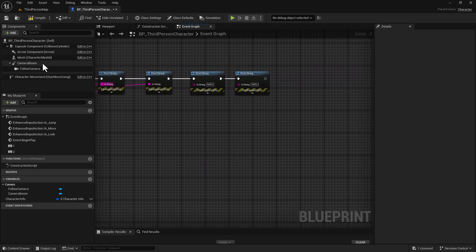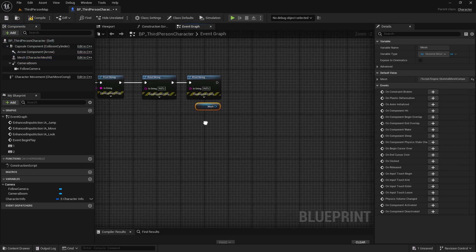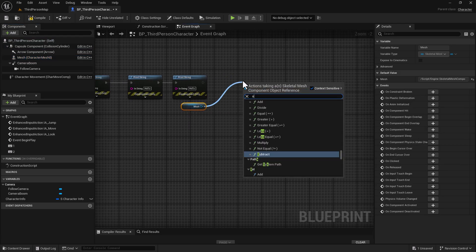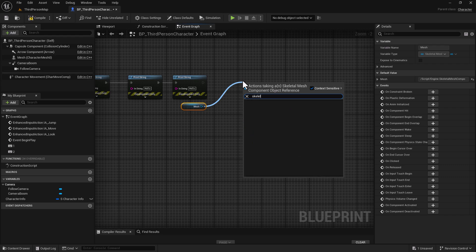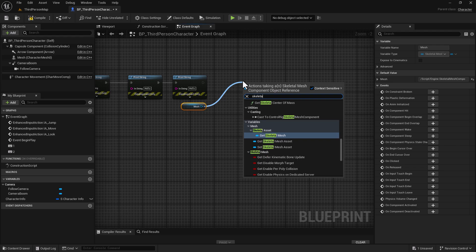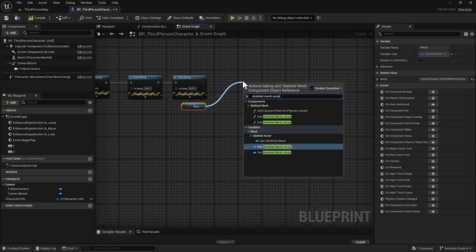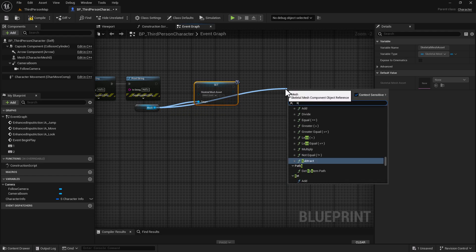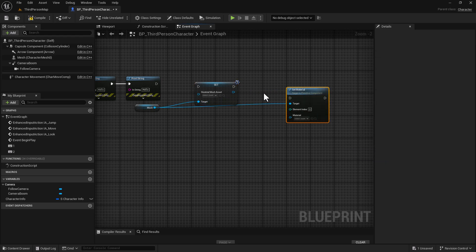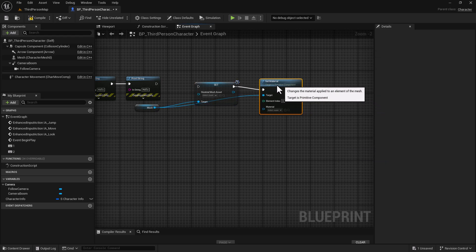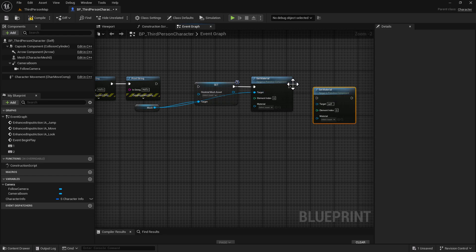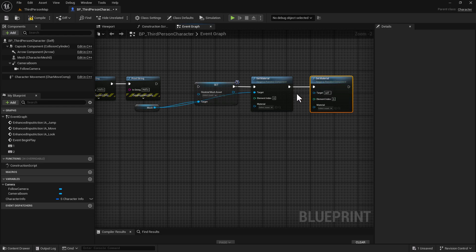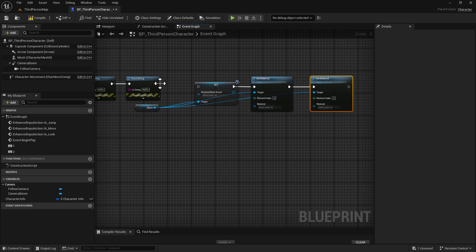For this next part, we want to grab our mesh - like we did in our reset logic - and set it here. We're going to drag off and get the same things as before: Set Skeletal Mesh Asset. We're also going to Set Material and duplicate that, making sure we add the target and hook this up as well.